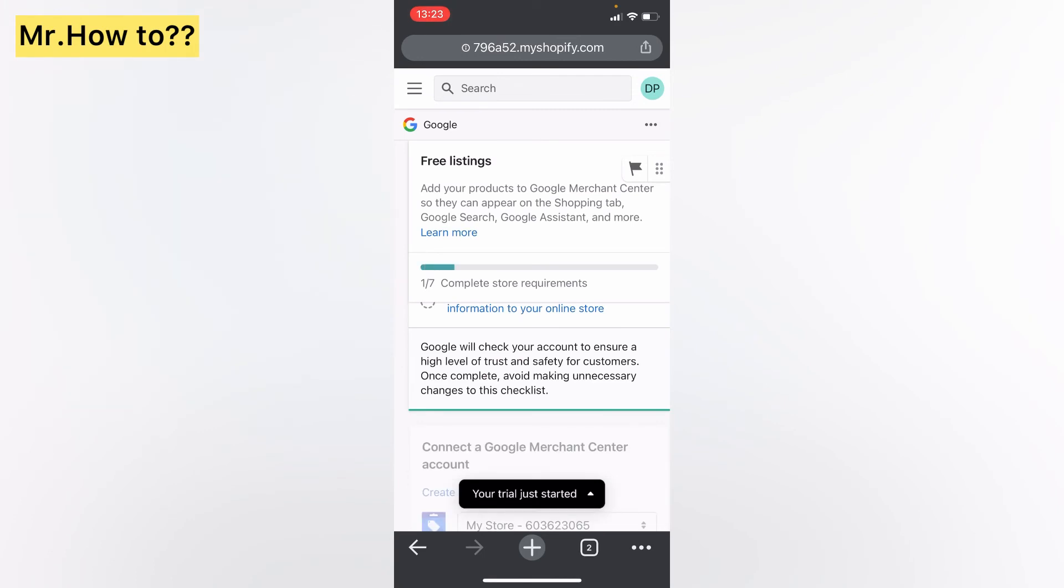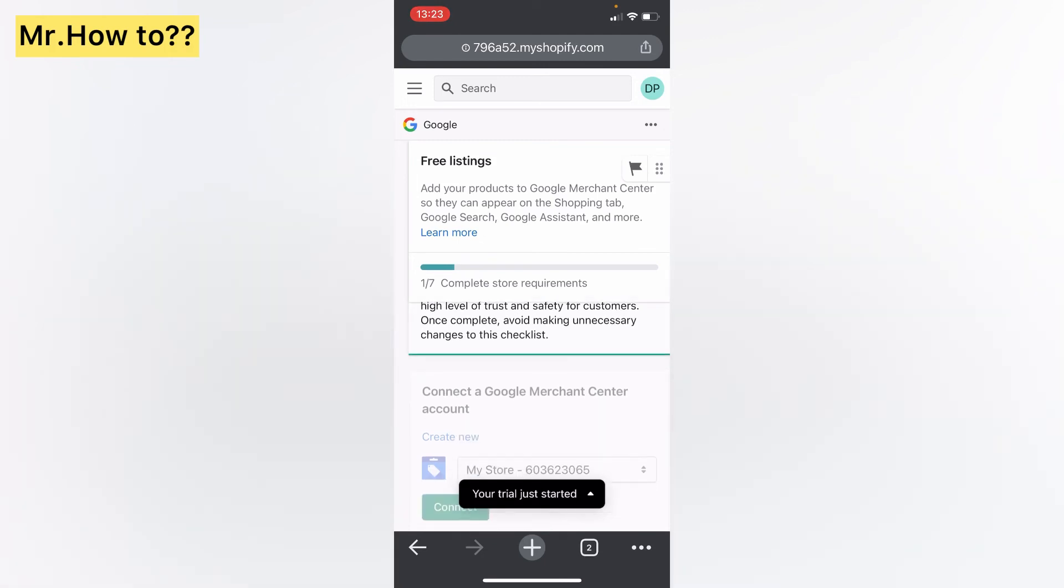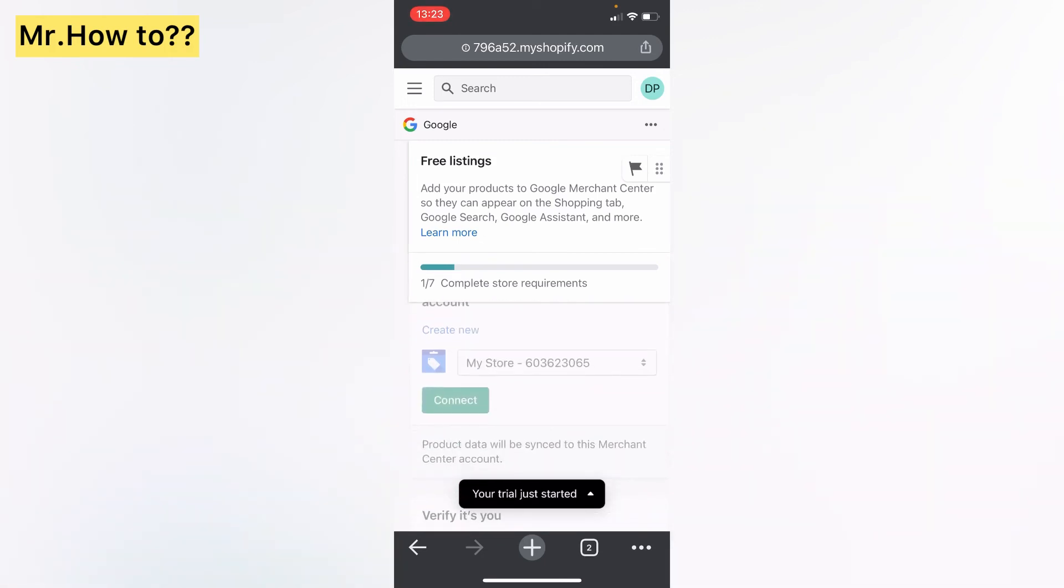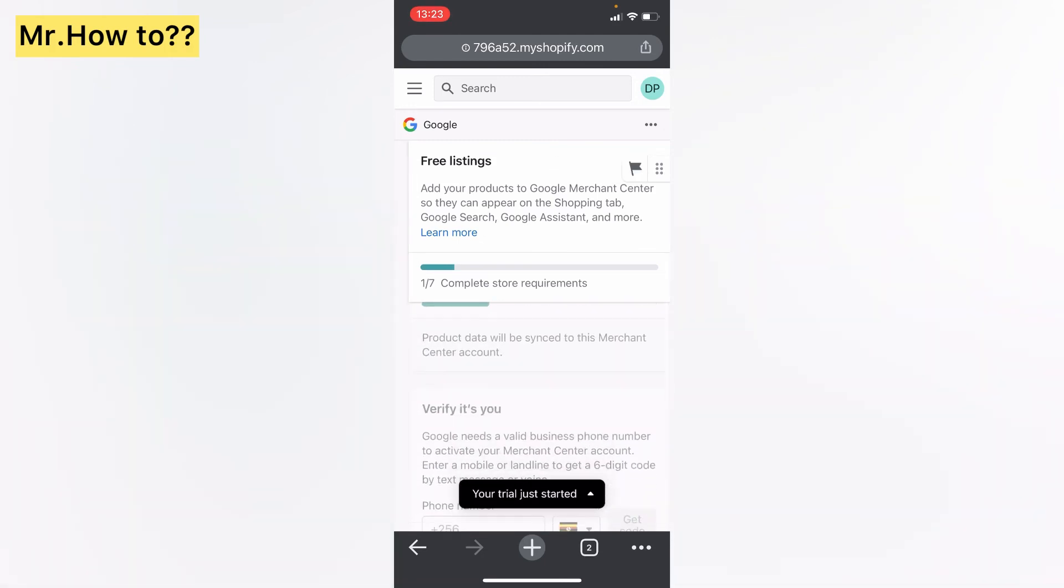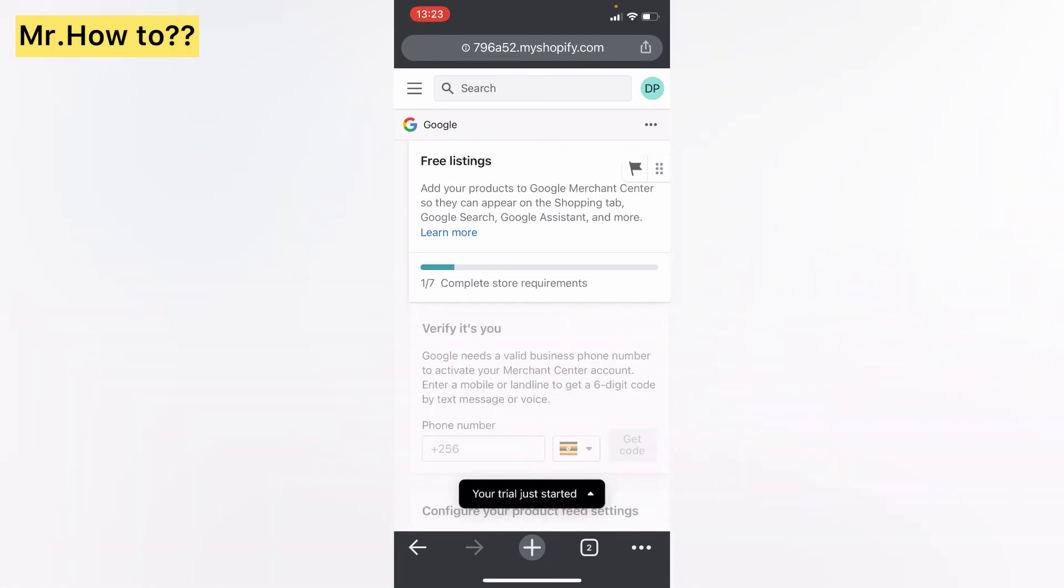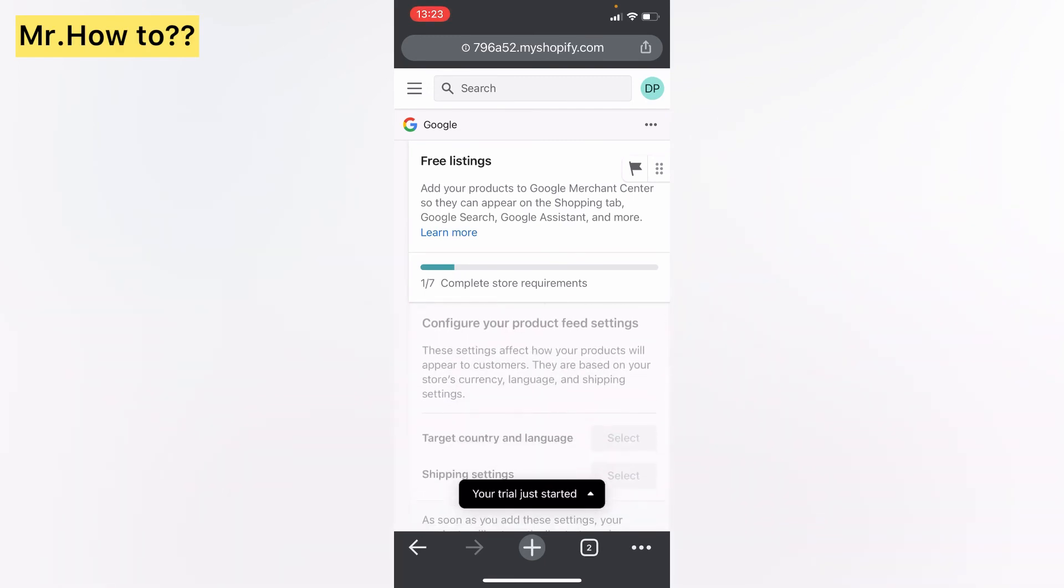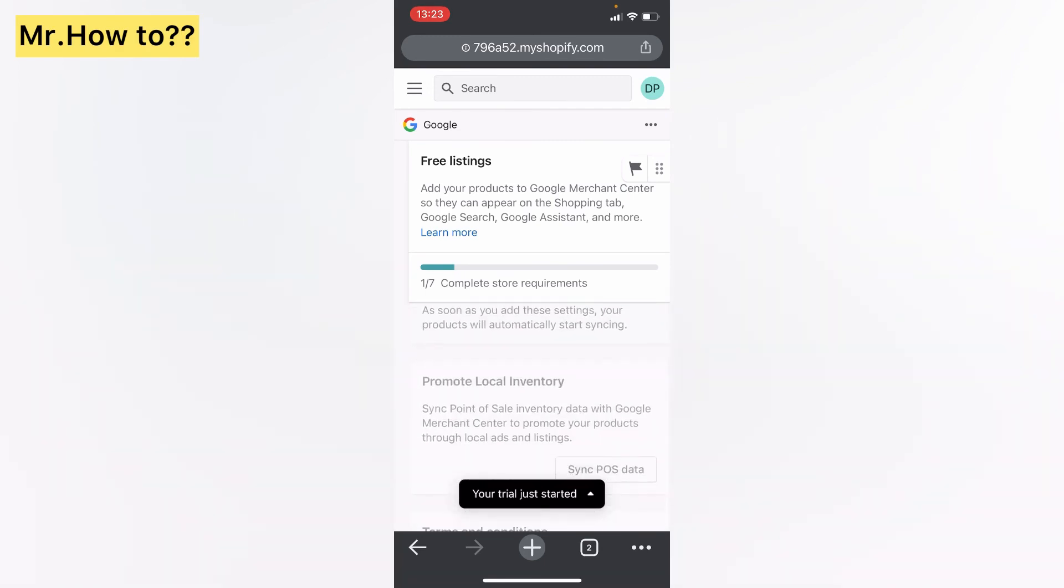Now we have connected our YouTube channel to our Shopify store. You can simply go and verify your channel in a few steps.